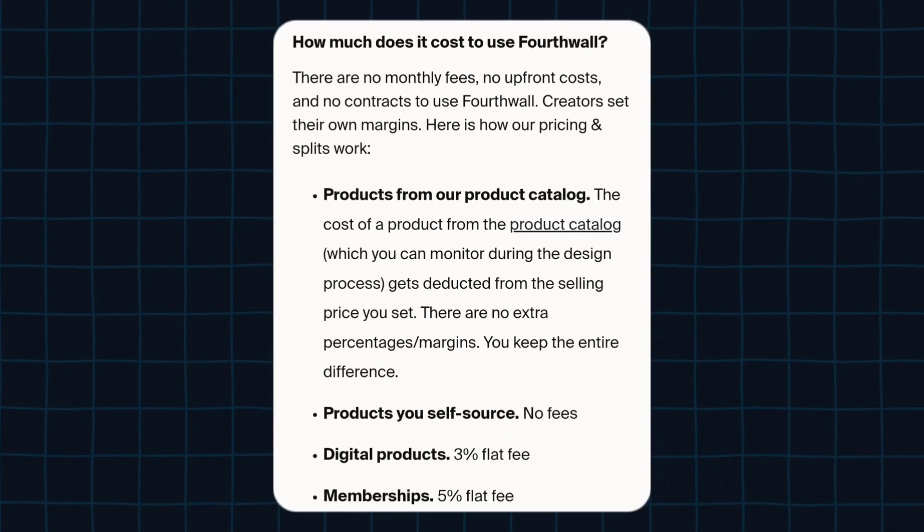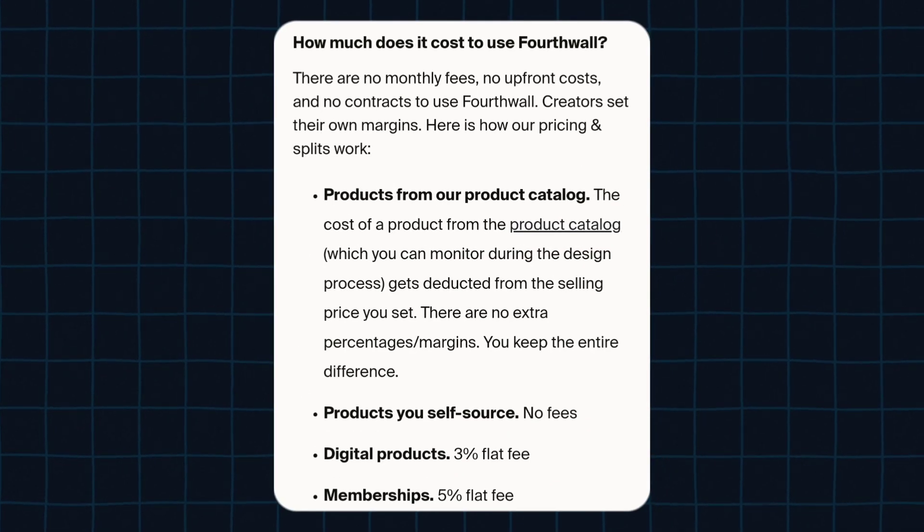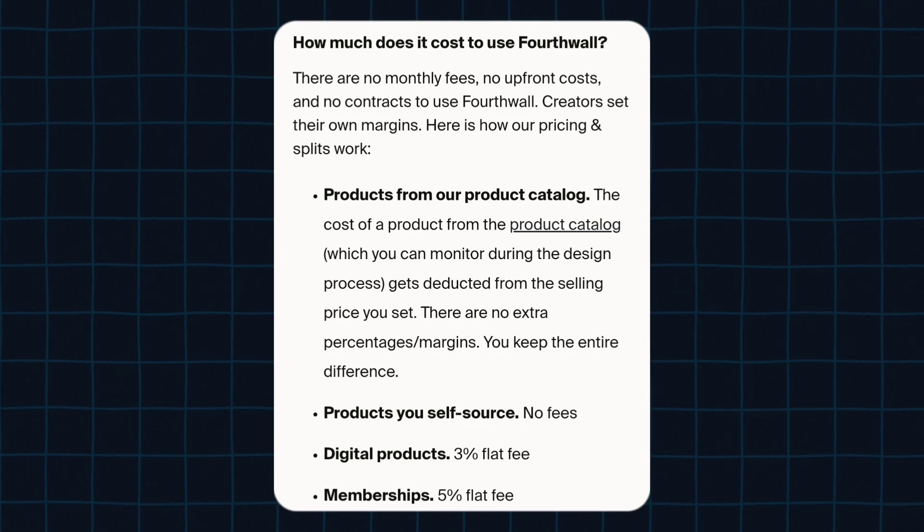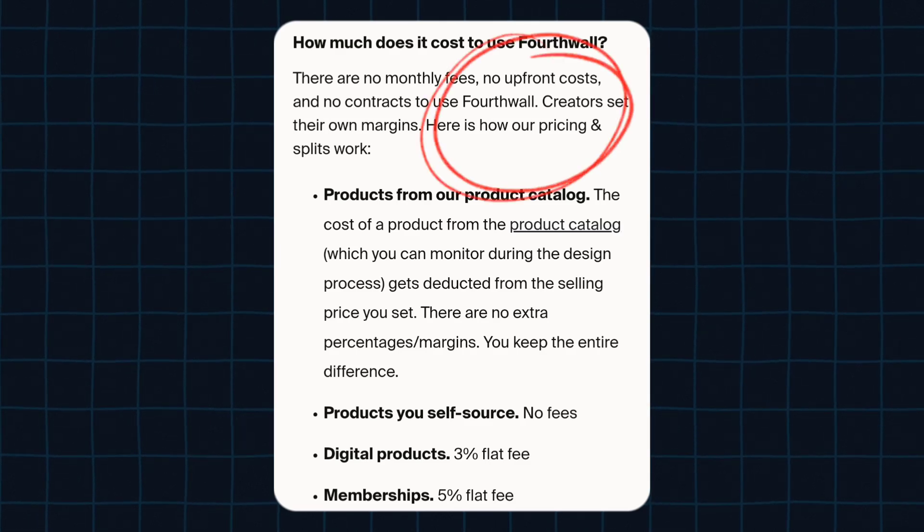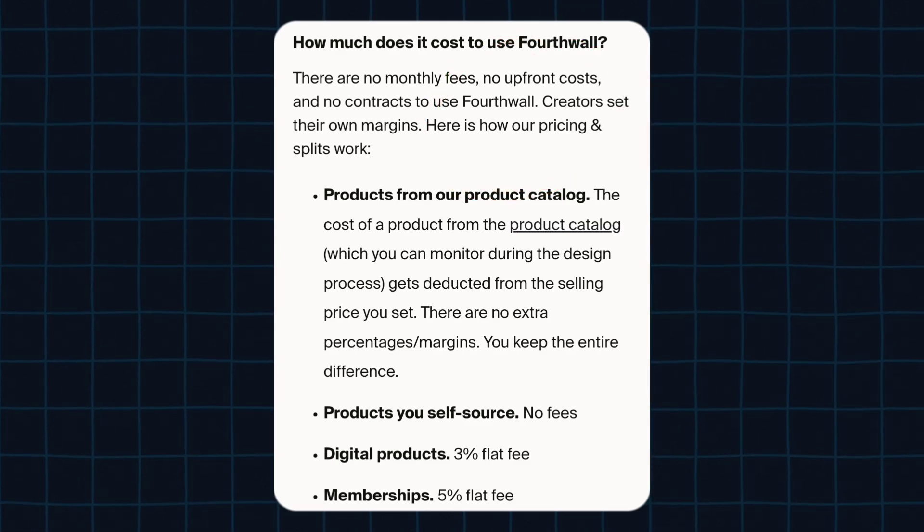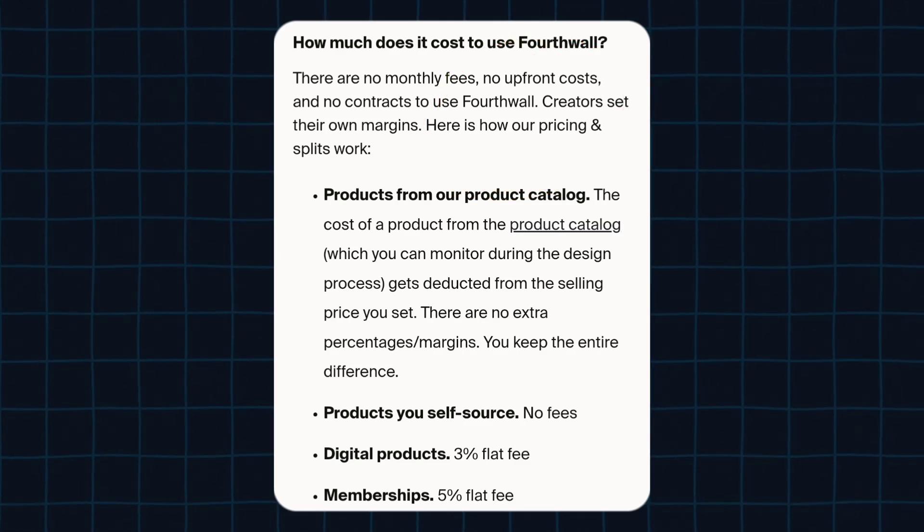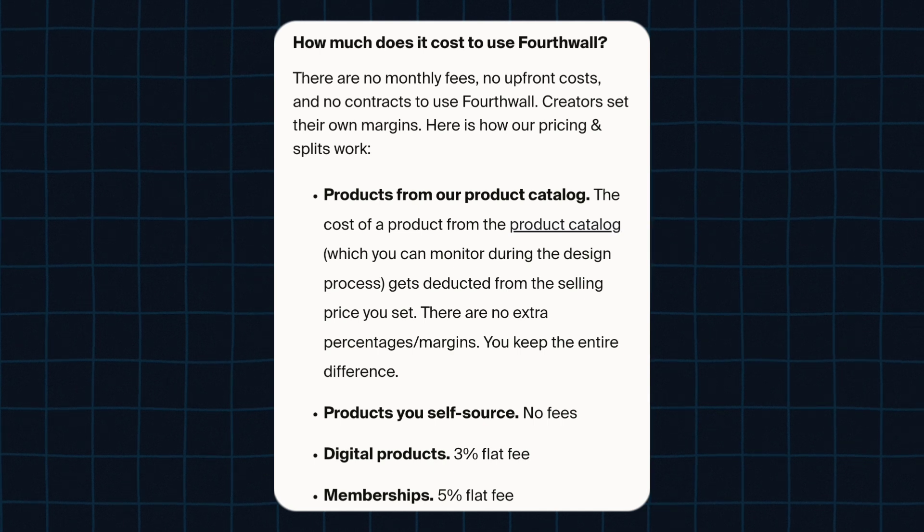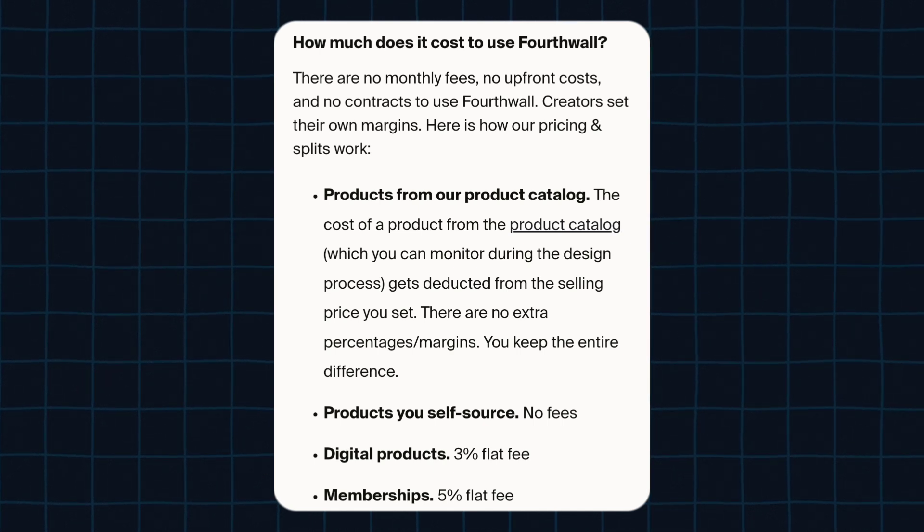This is a very good question and many people must also have this same question. However, you don't have to worry about it because there's no upfront cost on 4th Wall. Here you can see that they have clearly stated that there's no upfront cost, no monthly fees, and no contract to use 4th Wall.